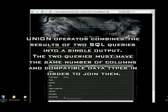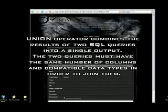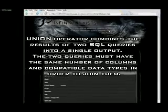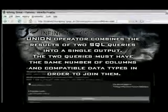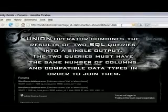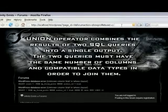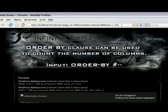To extract data from the database, we will construct a union statement. A union statement adds an extra role to the current SQL query. Therefore, our union statement has to have the same amount of columns as the original statement. To find out how many columns the original SQL statement uses, use the ordered by technique.